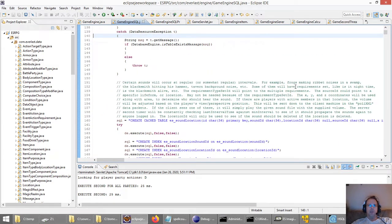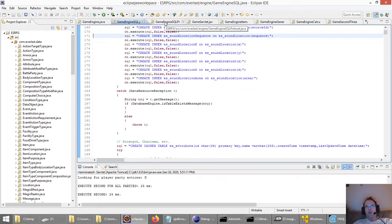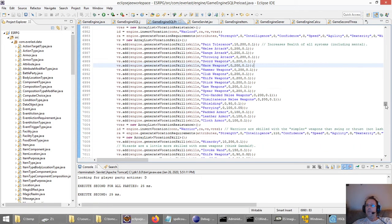Let's go back to the SQL. All of these tables get preloaded by code. The code doing that is a class I created called GameEngineSQLPreload. The first time this database is created it's empty, all the tables get created, and then all the data I want in there gets inserted right off the bat. That's what this class does.